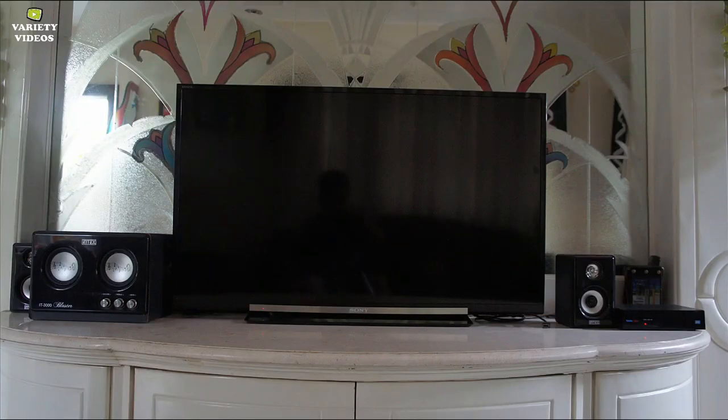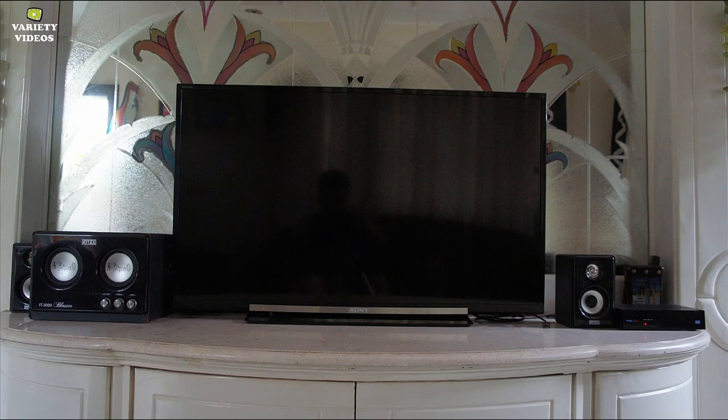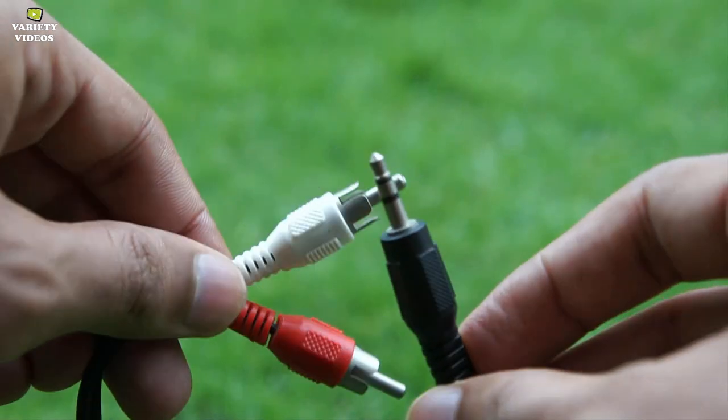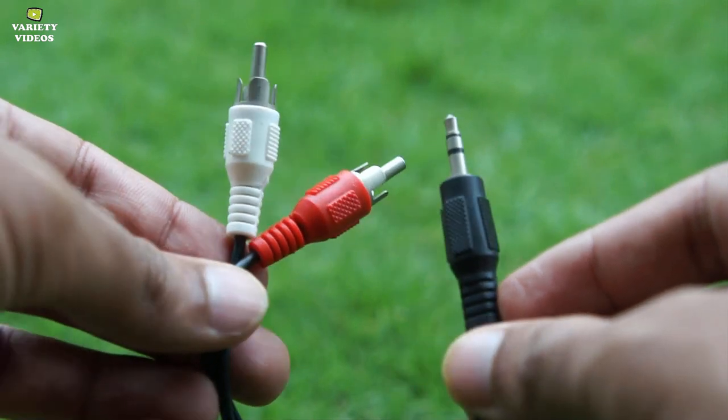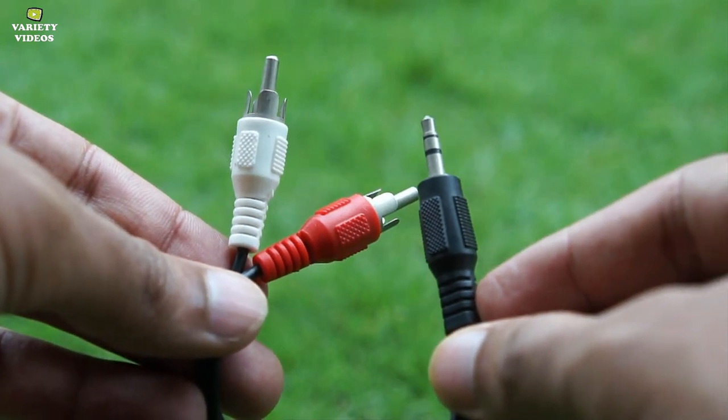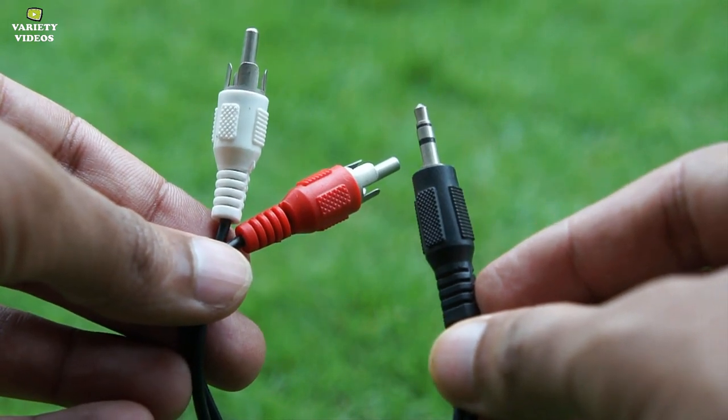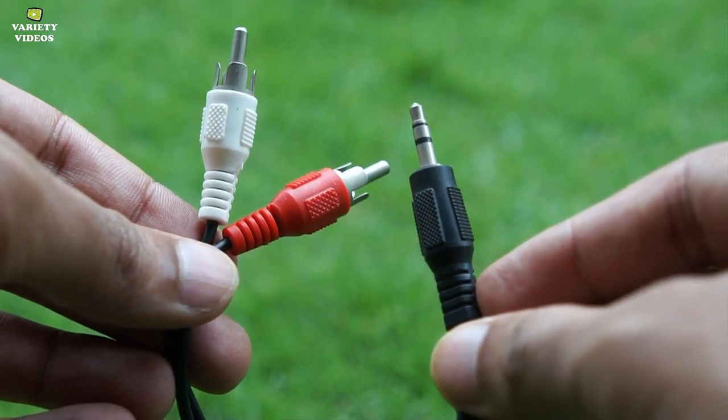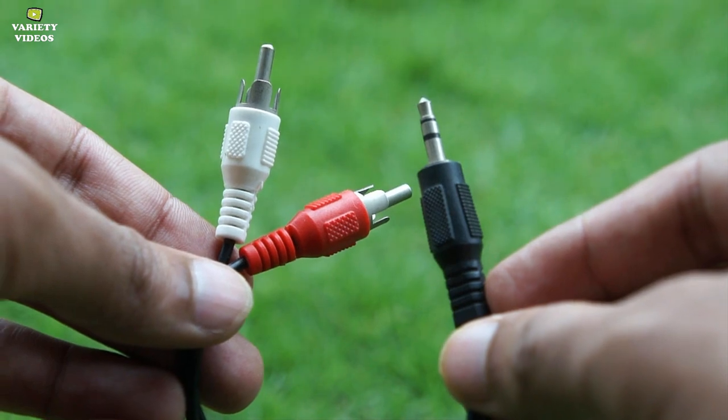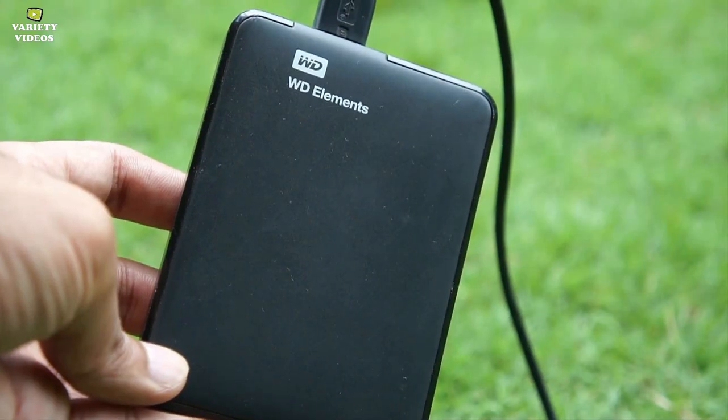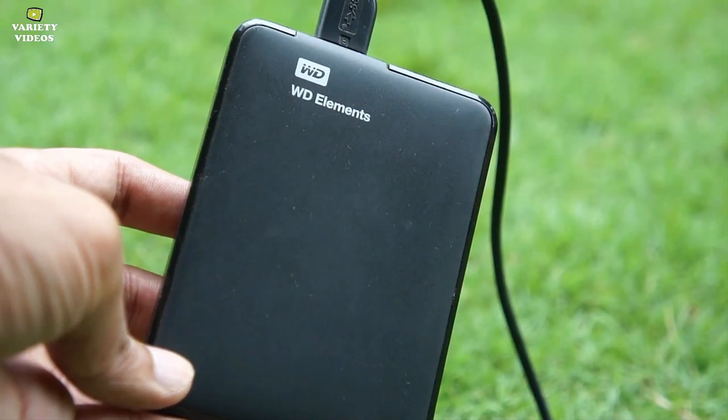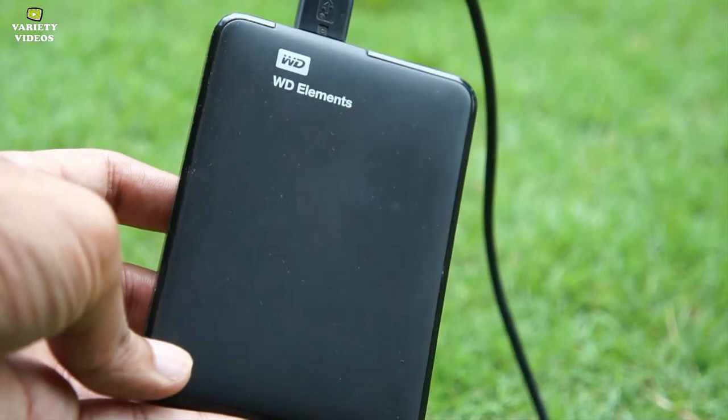You can also connect a 2.1 channel sound system with the help of a 3.5mm to 2 RCA cable at the same time get audio from TV's inbuilt speakers too.